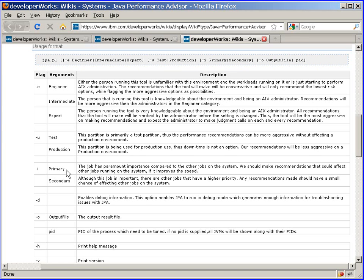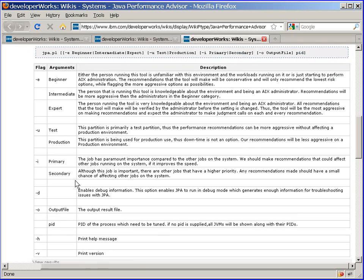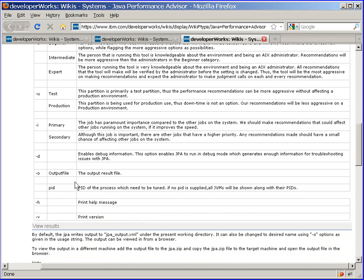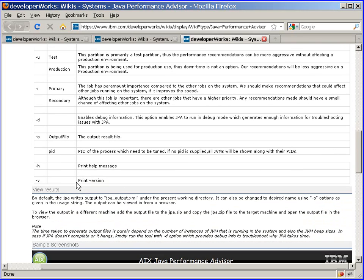And primary and secondary, this means whether this is the most important process on the machine, and so you may want to make this one work particularly well. A few other options, like the output file I think are optional, and the last thing you need to put in is the PID of the process it wants to have a look at.